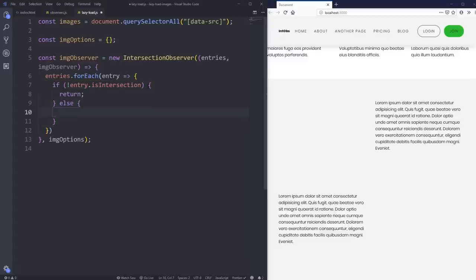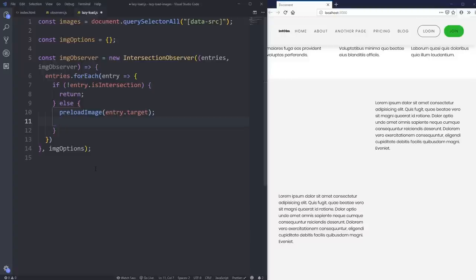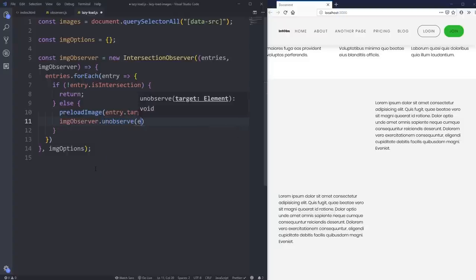When the entry is intersecting, we want to load in our image. I'm going to pull that into a separate function to keep things organized — rather than putting everything inside the observer itself, which can get a bit messy. So we call preloadImage with entry.target, and at the same time we call imageObserver.unobserve on entry.target. Just like we did with the sliding elements — once we've preloaded the image, we want to stop observing it because we've done what we wanted to do.